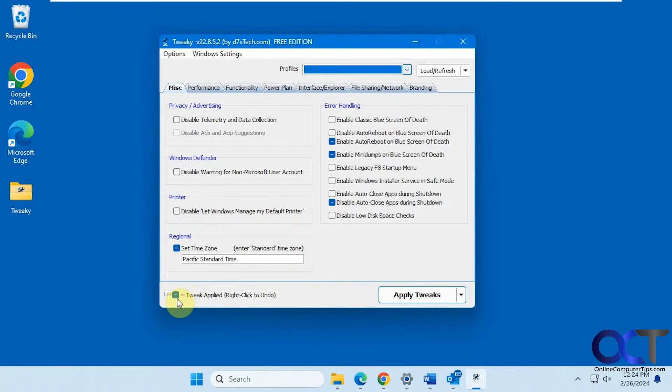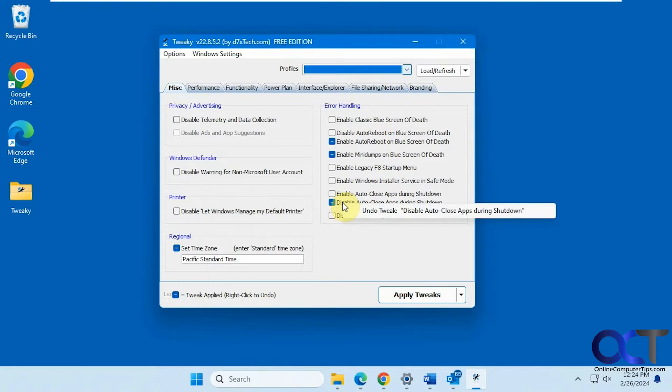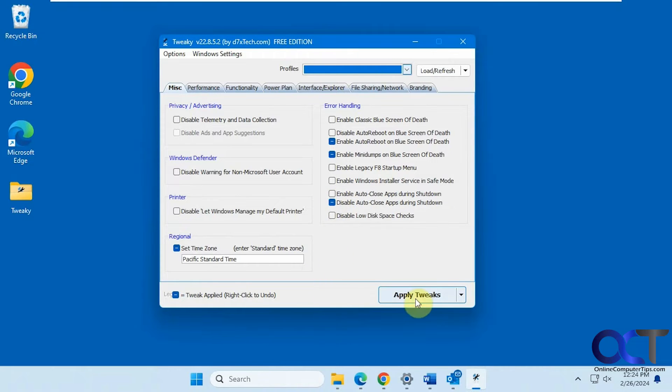And then you can see down here if it has this little checkbox that means the tweak was applied and you could right click to undo it like so, which is pretty much the same as unchecking it and clicking apply.